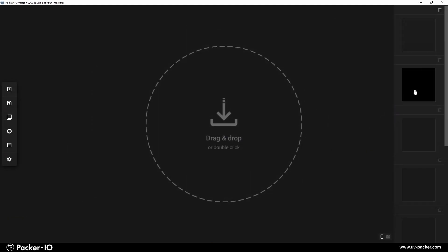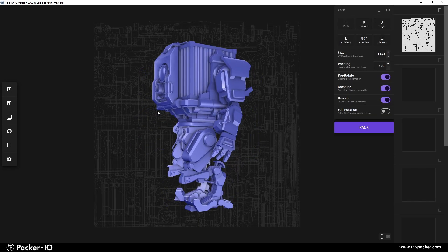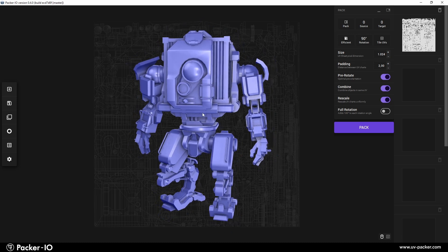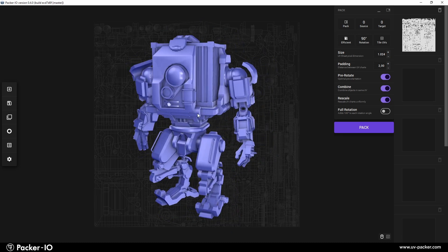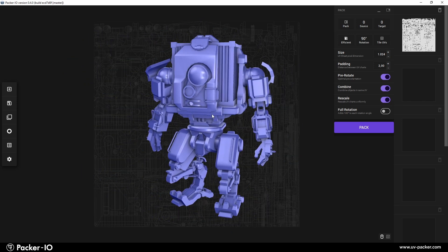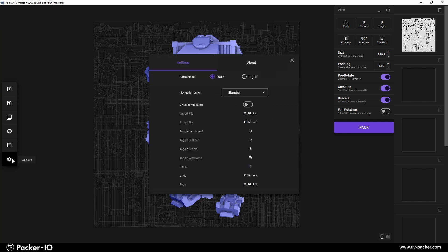When you load an object in Packer I.O., it automatically fits optimally within the viewport. The default viewport navigation mimics Blender's style, but you can switch to other navigation modes to match your preferred 3D application's behavior. This is done easily through the settings menu.